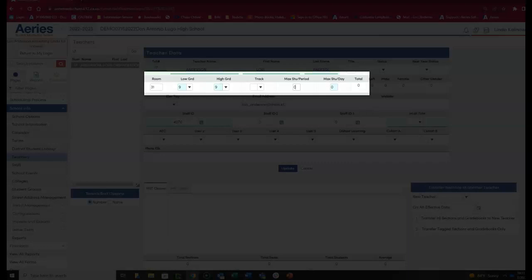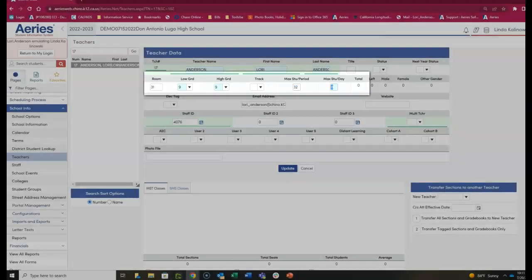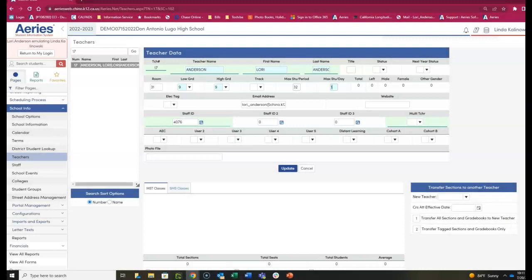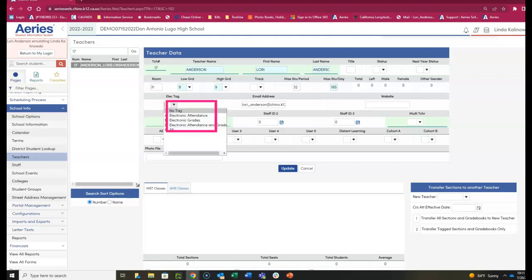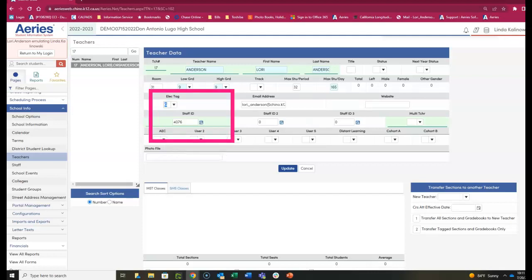Add the maximum amount of students per period and the maximum amount of students per day. This may differ for elementary school. The electronic tag should be set to all.